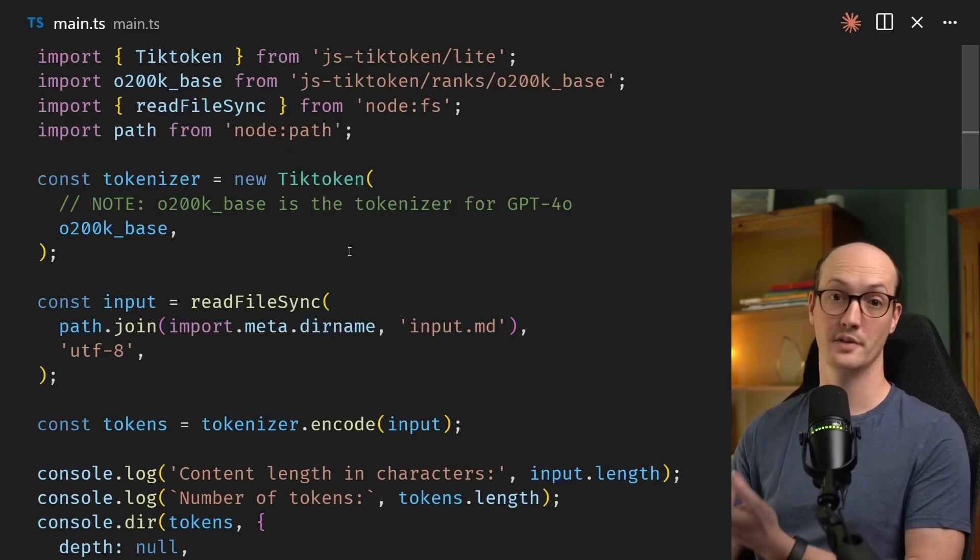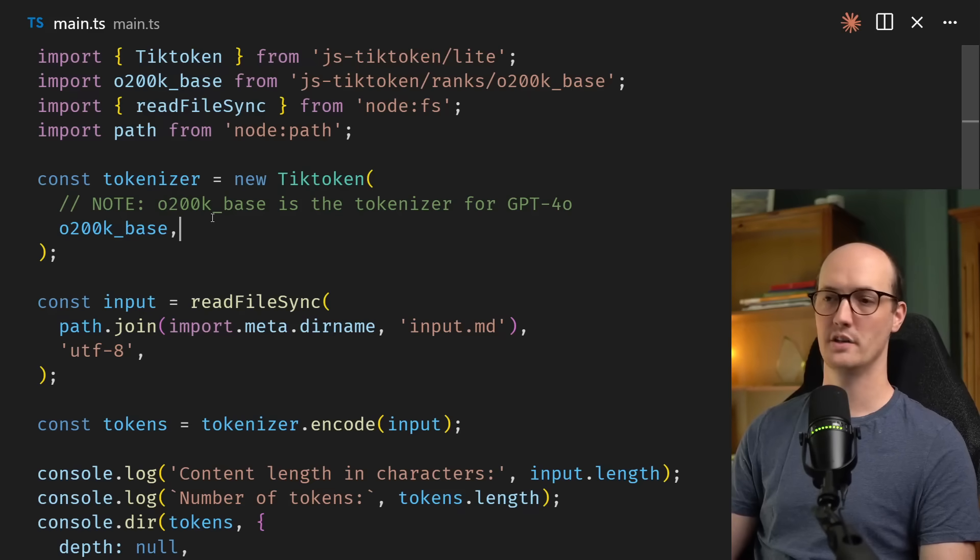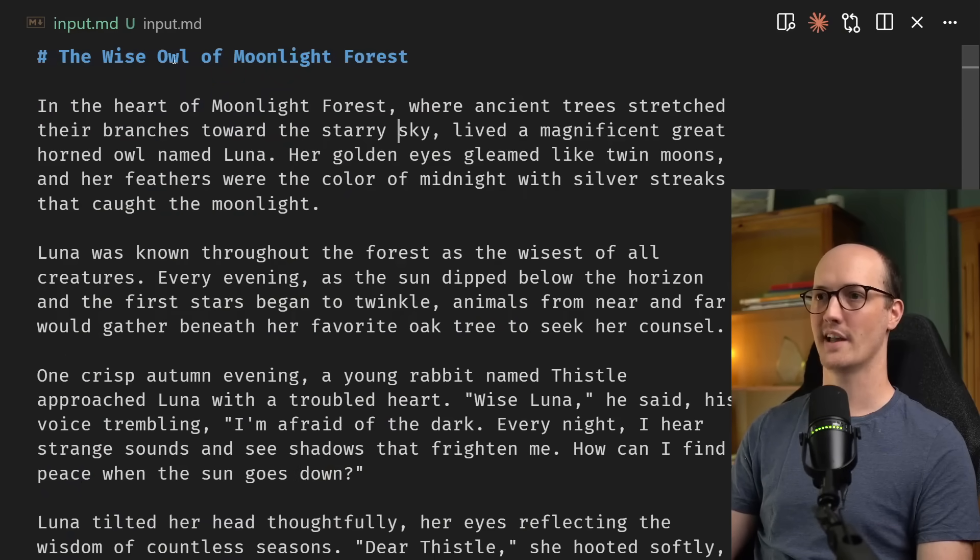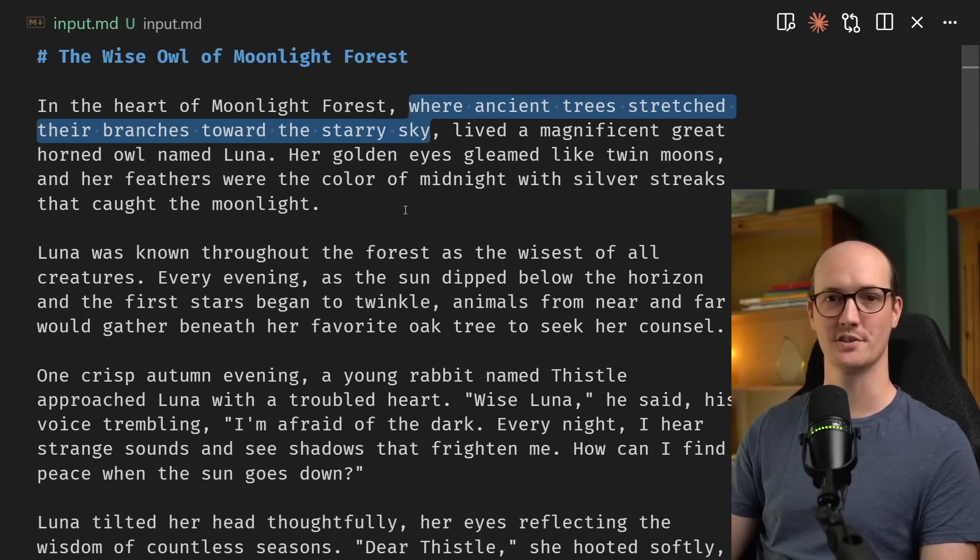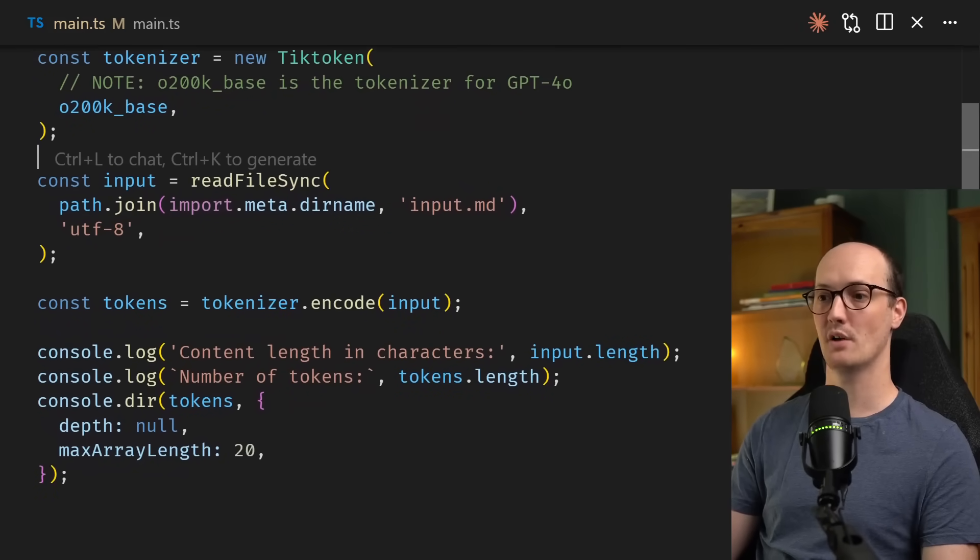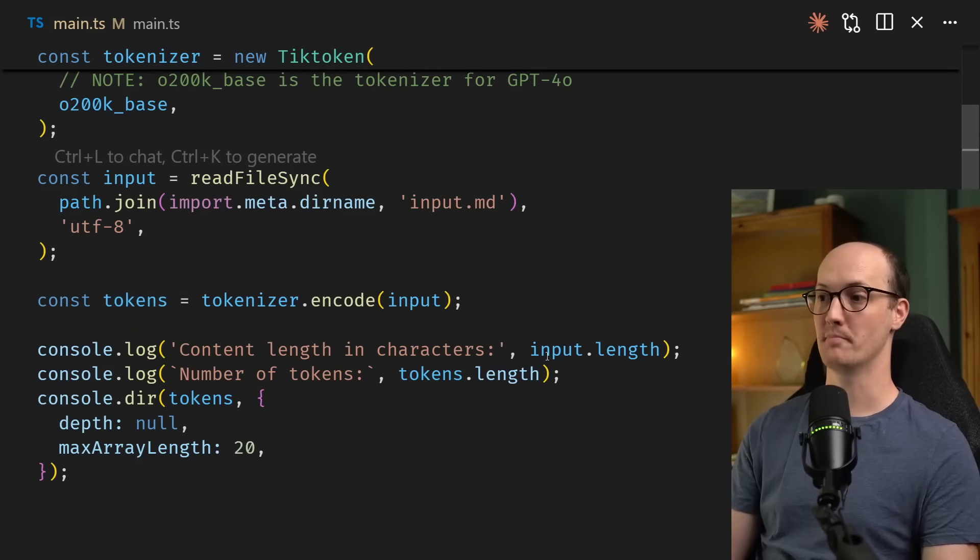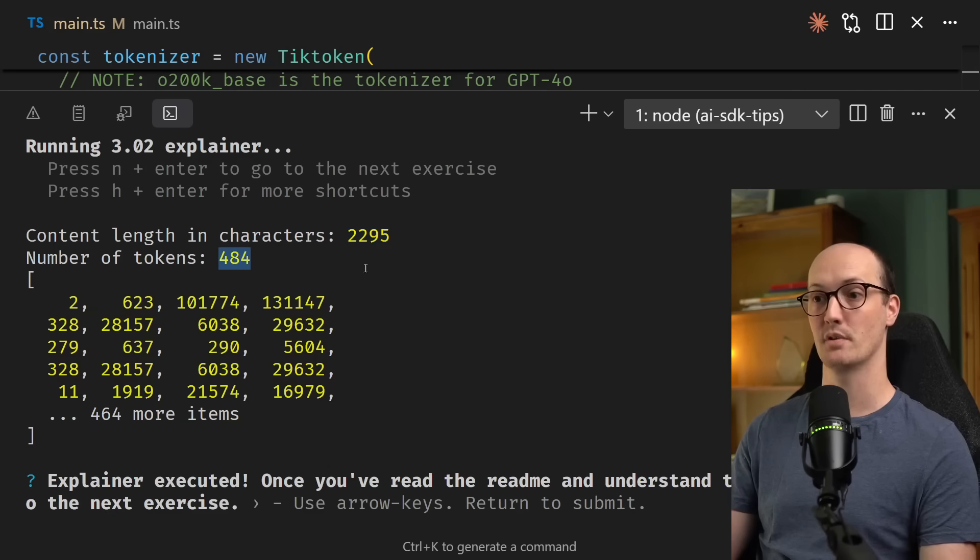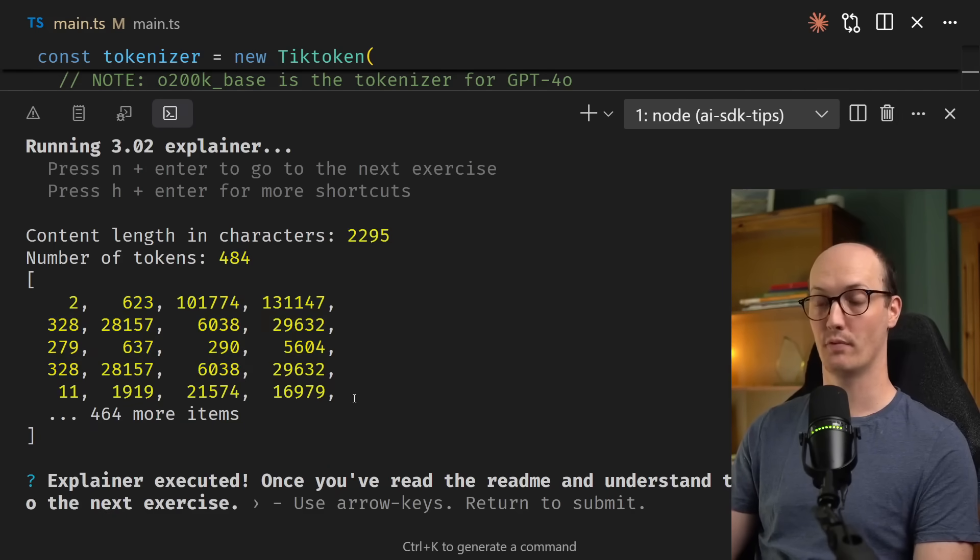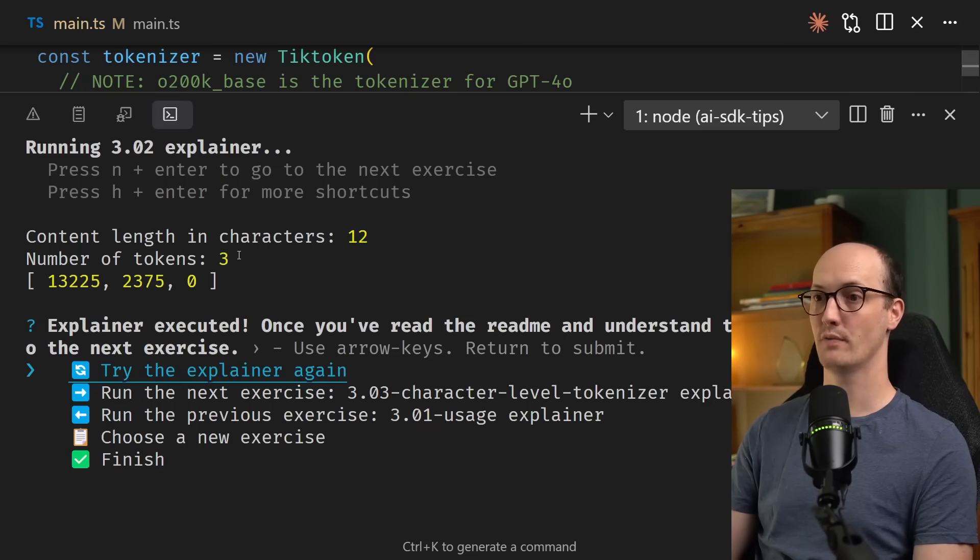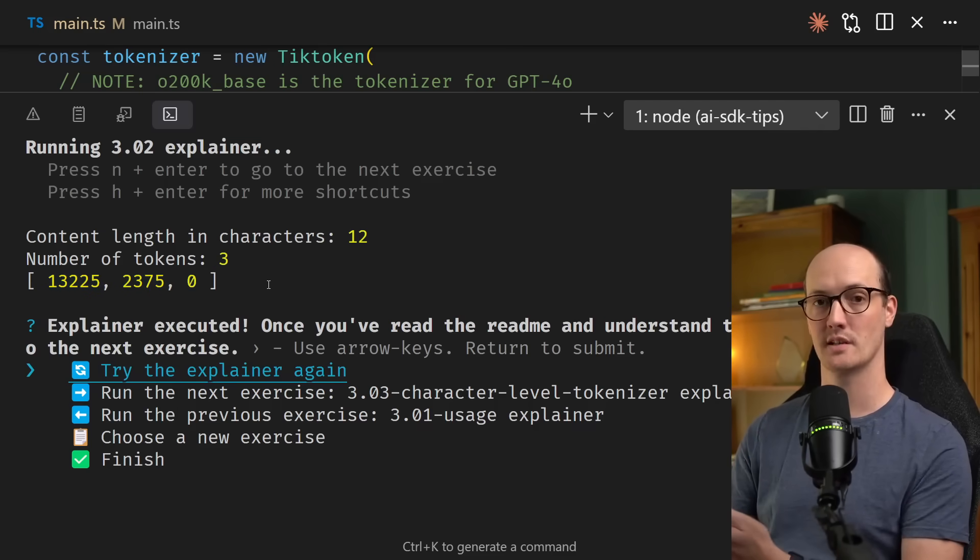We can actually take a look at this in code in TypeScript, because OpenAI's tokenizer is called TickToken, and there's a JavaScript implementation of it called JSTickToken. We're using O200KBase, which is the tokenizer for the model GPT-40. I've also got here some text at input.md. The wise owl of moonlight forest, where ancient trees stretch their branches toward the starry sky. We're reading that big chunk of text into memory here, and we're using the GPT-40 tokenizer to encode a bunch of tokens, which are just an array of numbers. Then we'll compare the input length in characters and the number of tokens that it produces. When we run this, we can see that the content length is nearly 2,300 characters, but the number of tokens is less than 500. These tokens, then, are what gets fed into the LLM while it does its processing.